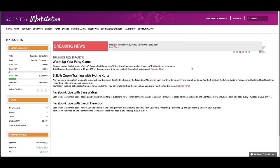Welcome to the Scentsy Party Page tutorial. In this video, you'll learn how to set up a party page, enter party orders, and apply host rewards and perpetual party rewards.